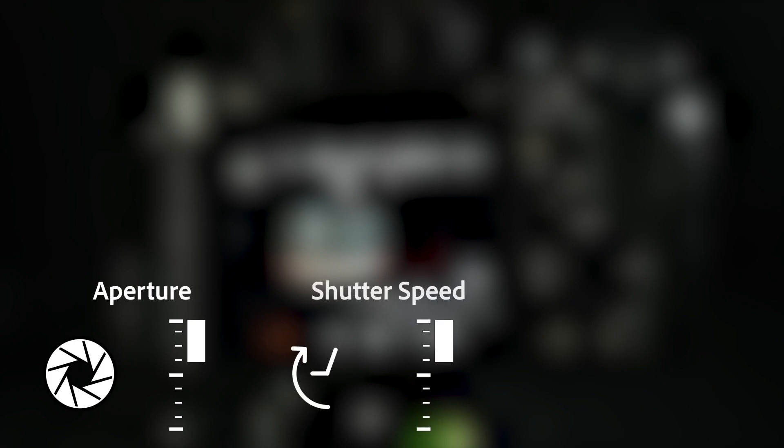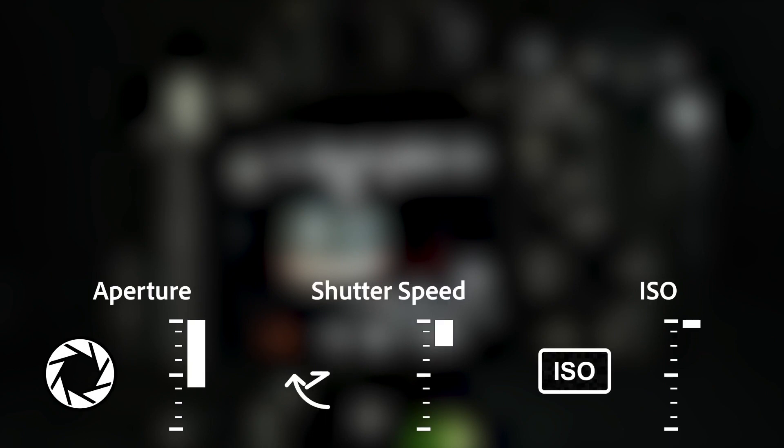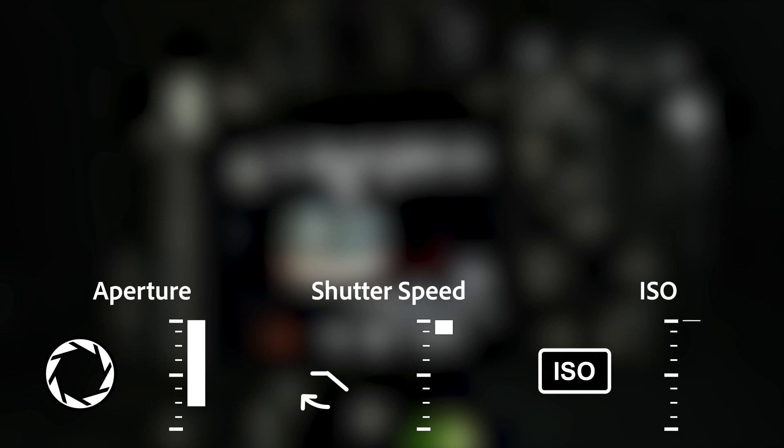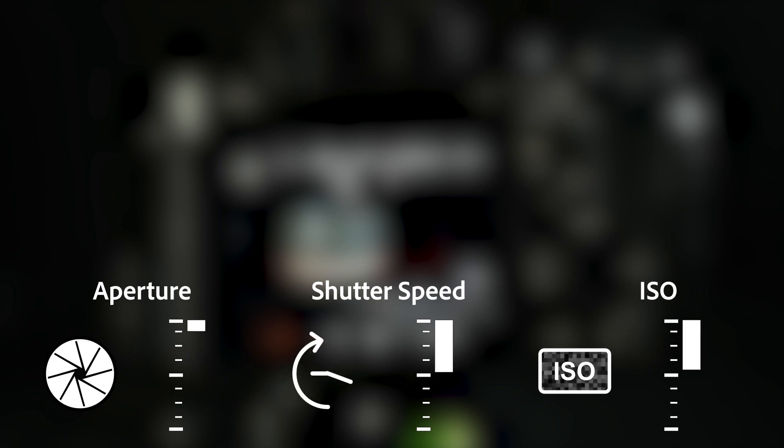Aperture, shutter speed, and ISO. The combination of these three determines how much light the camera captures.